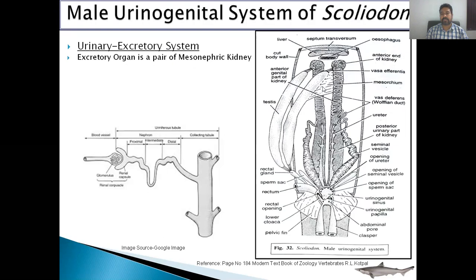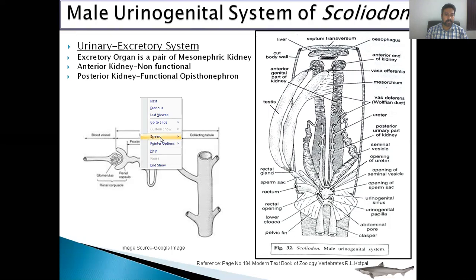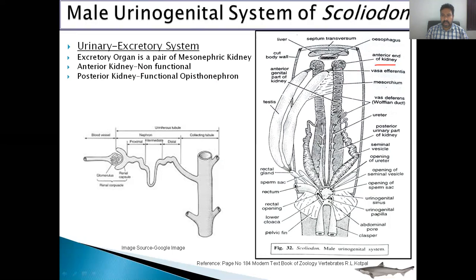This kidney is divided into two parts: anterior kidney and posterior kidney. The anterior kidney is non-functional and the posterior kidney is functional. This anterior kidney has the ducts of the male reproductive system, that is the vas deferens. So it is non-functional and does not participate in excretion. But the posterior kidney is the functional kidney and it is opisthonephric type.